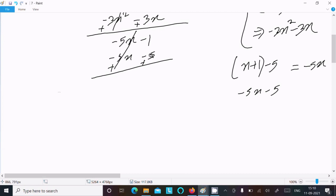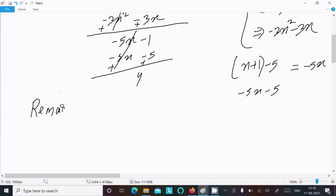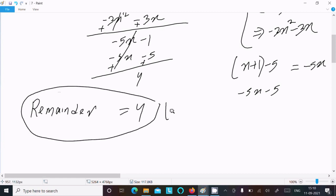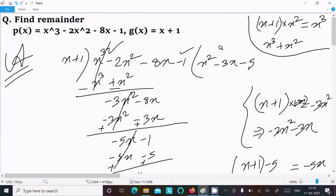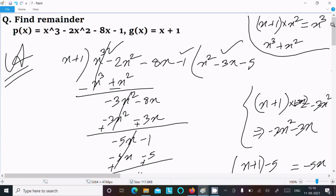After completing the subtraction steps, the remainder comes out to 4. So the remainder is 4. This is the answer using the long division method.